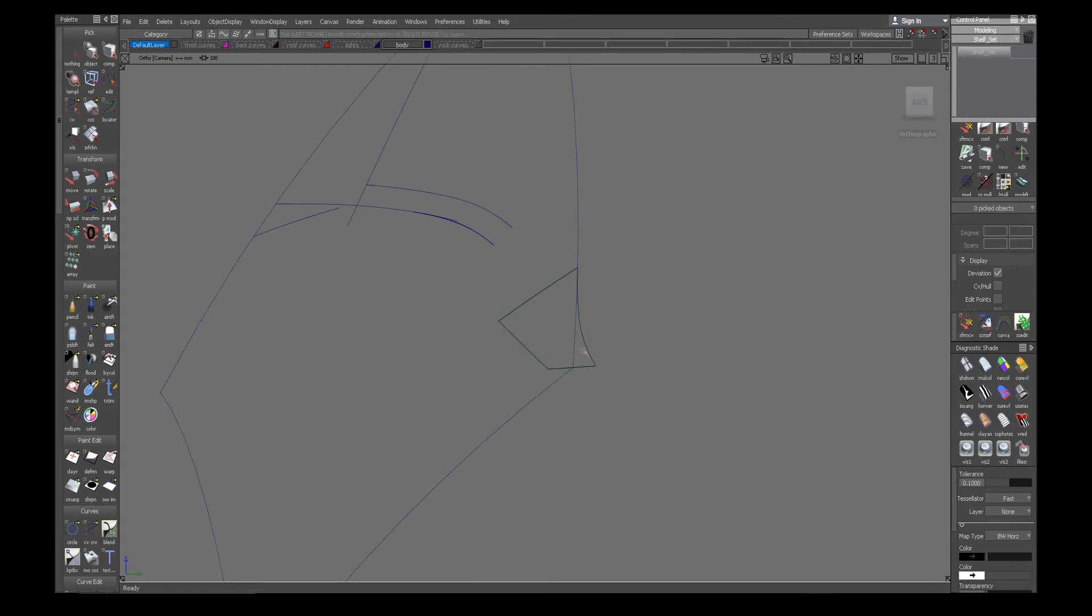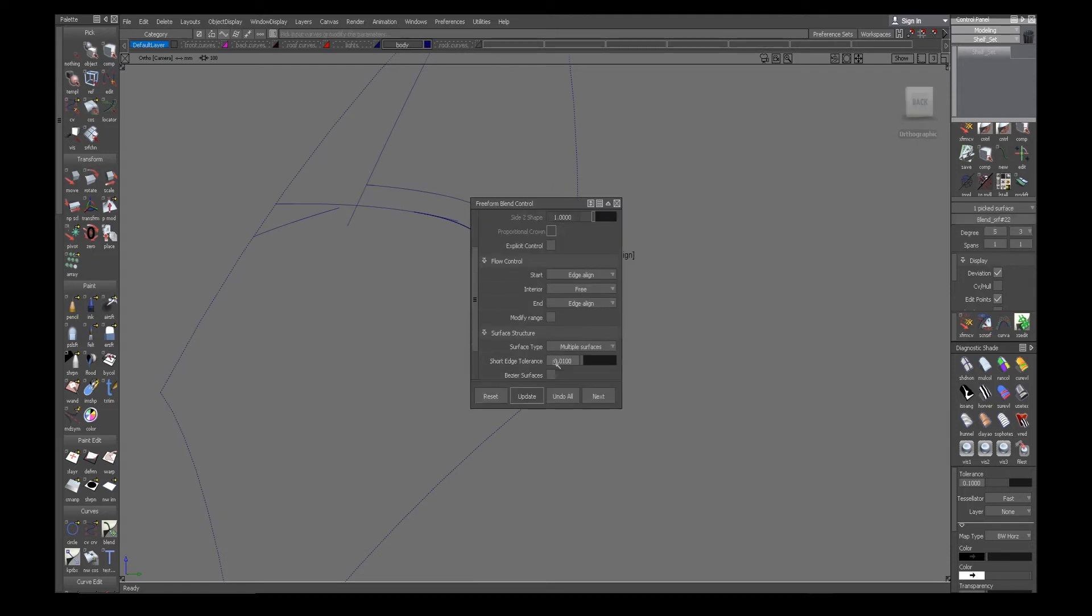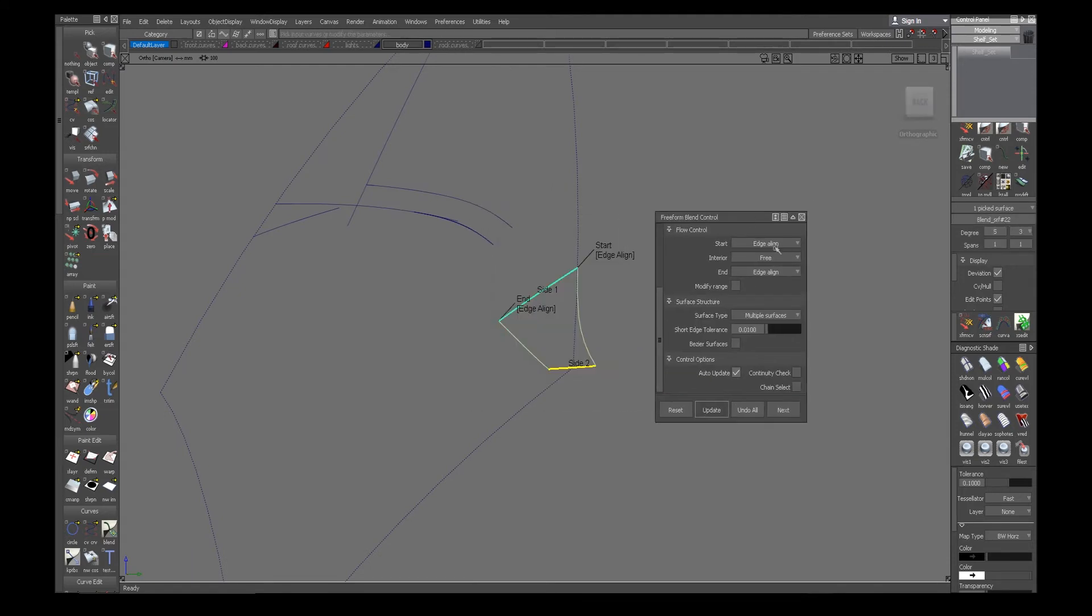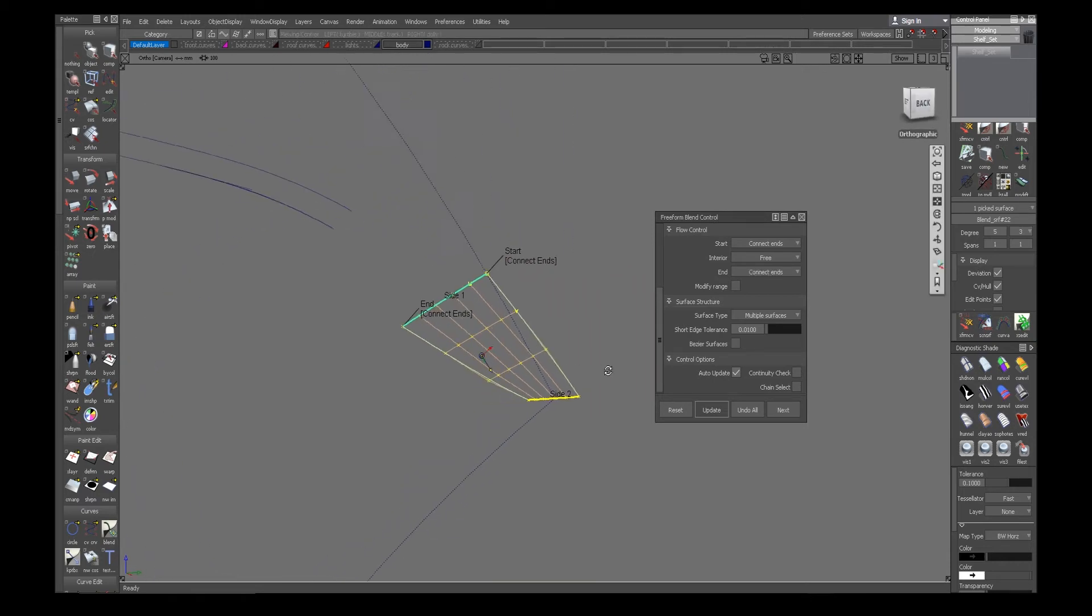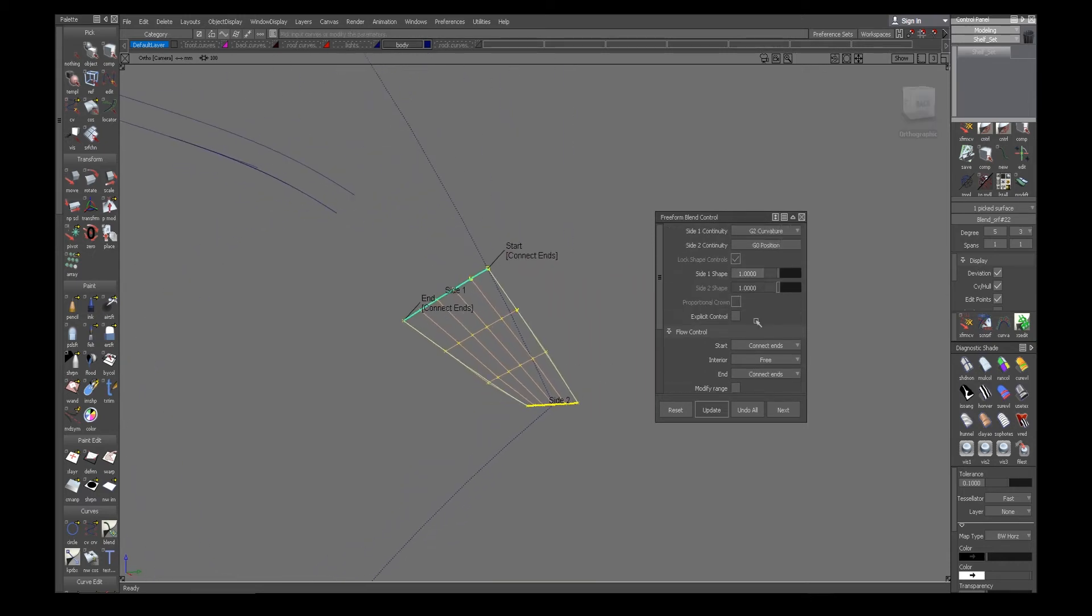And I'll make a free-form blend from that primary surface to the blend curve that I had that is connecting the back surfaces, positional on the curve obviously and in curvature to the surface.